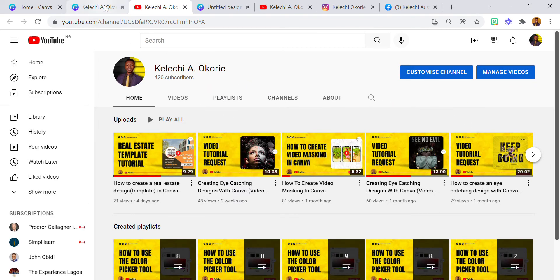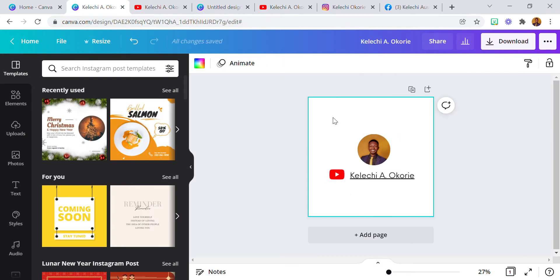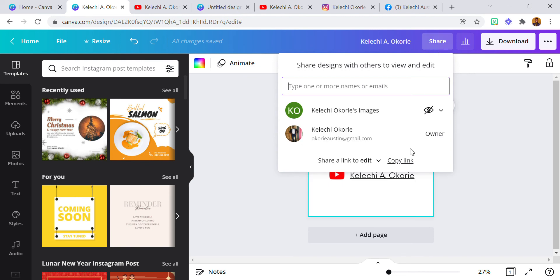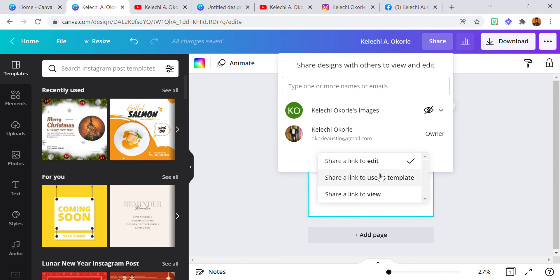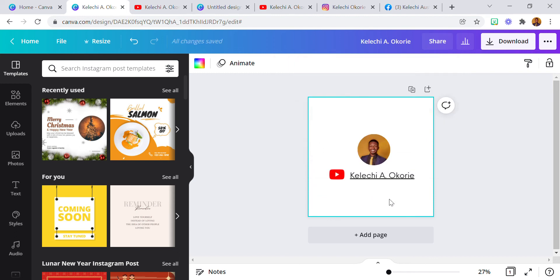But if I want to share this design with somebody, this is the share button here. You can go to share link to edit or share link to use as a template, but I'm going to go with 'Share a link to view' and copy the link. I just copied the link.